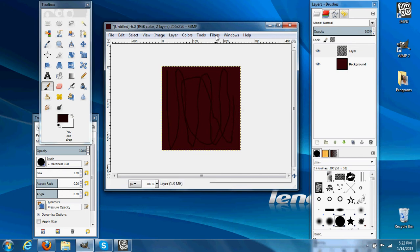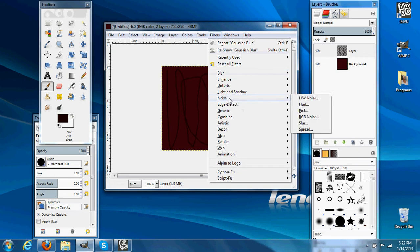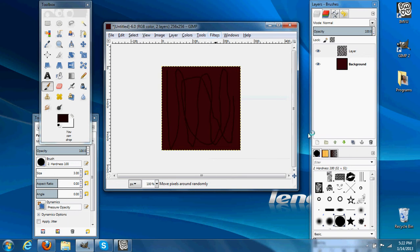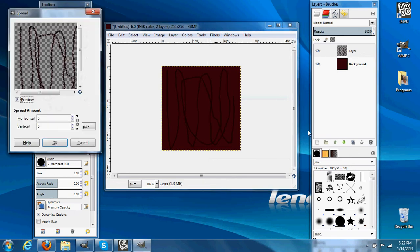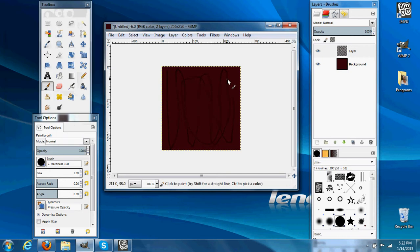Then we'll go Noise > Spread, and we will raise all the values all the way up. And it makes little dots. And I usually repeat it.